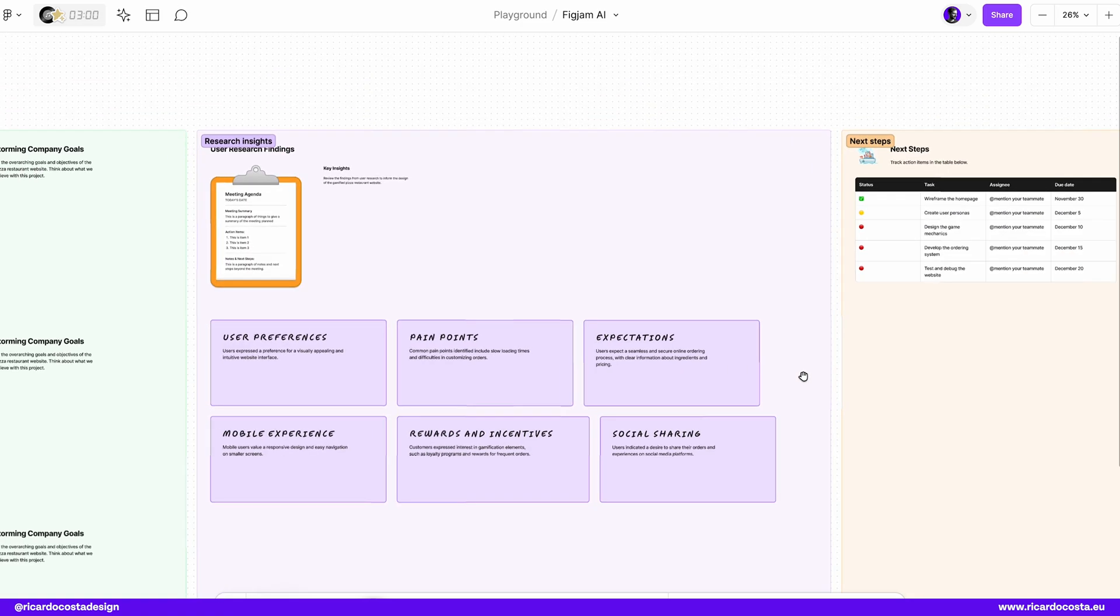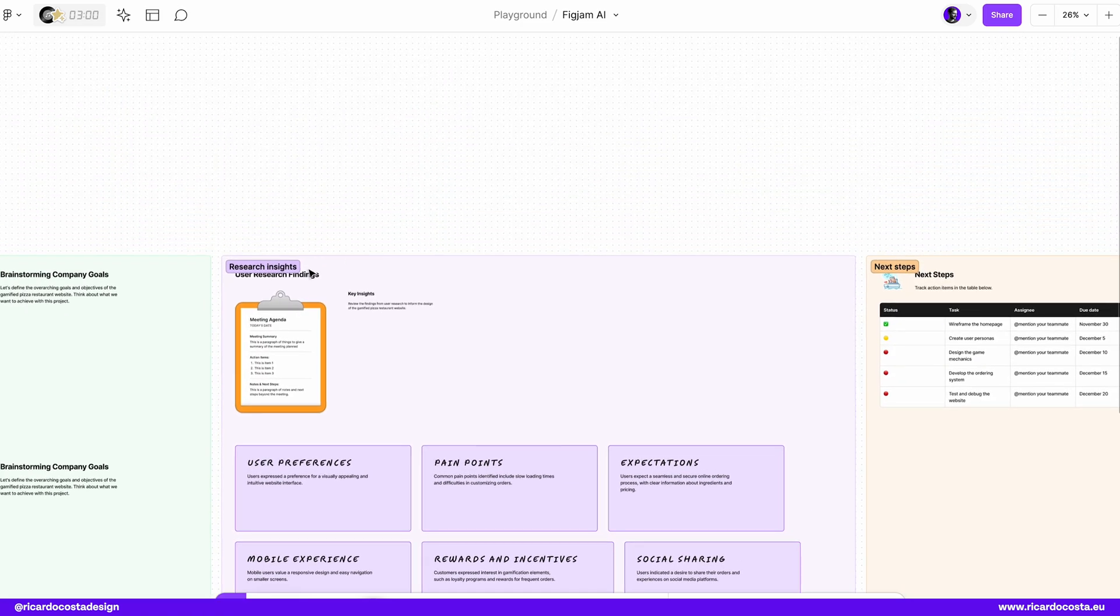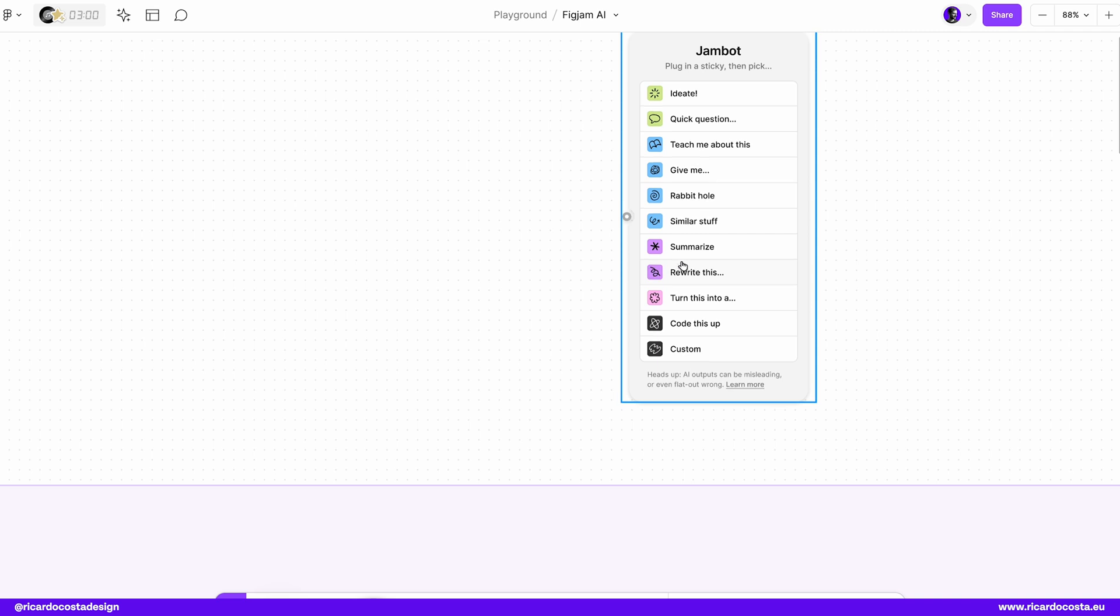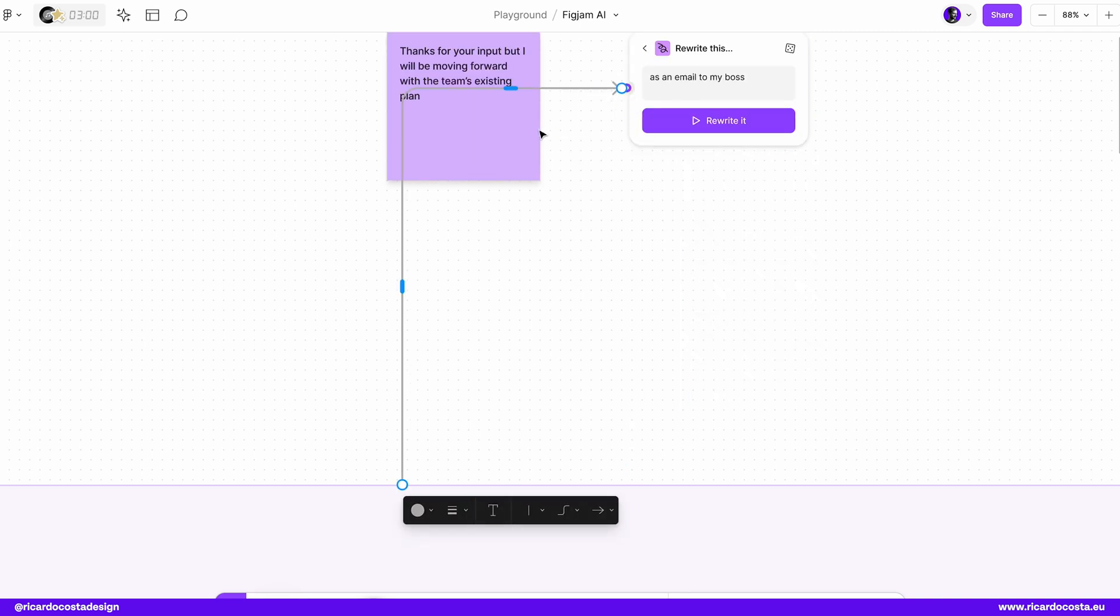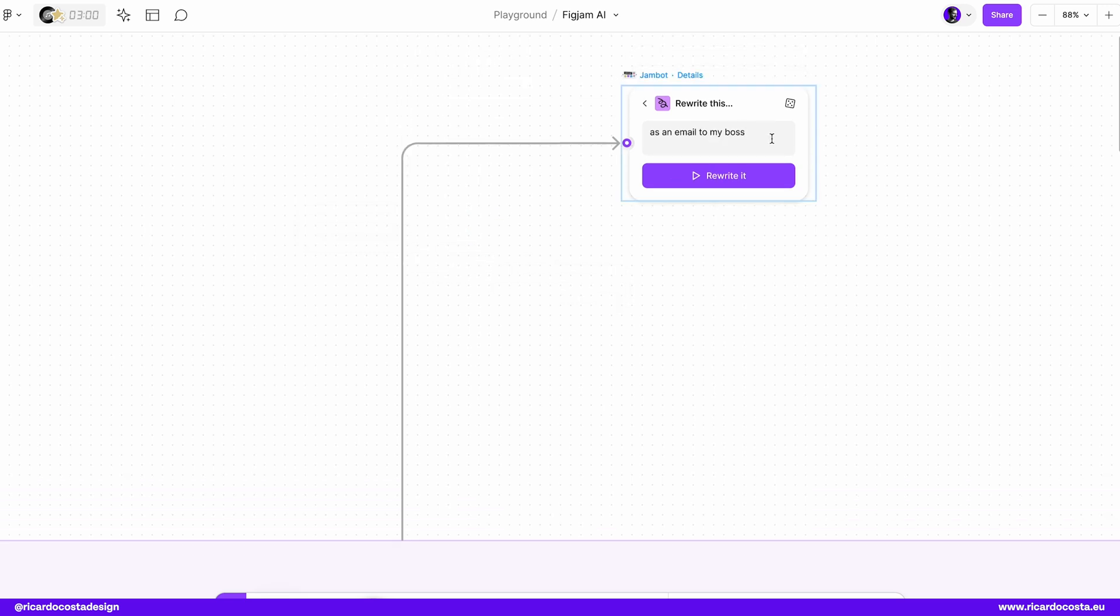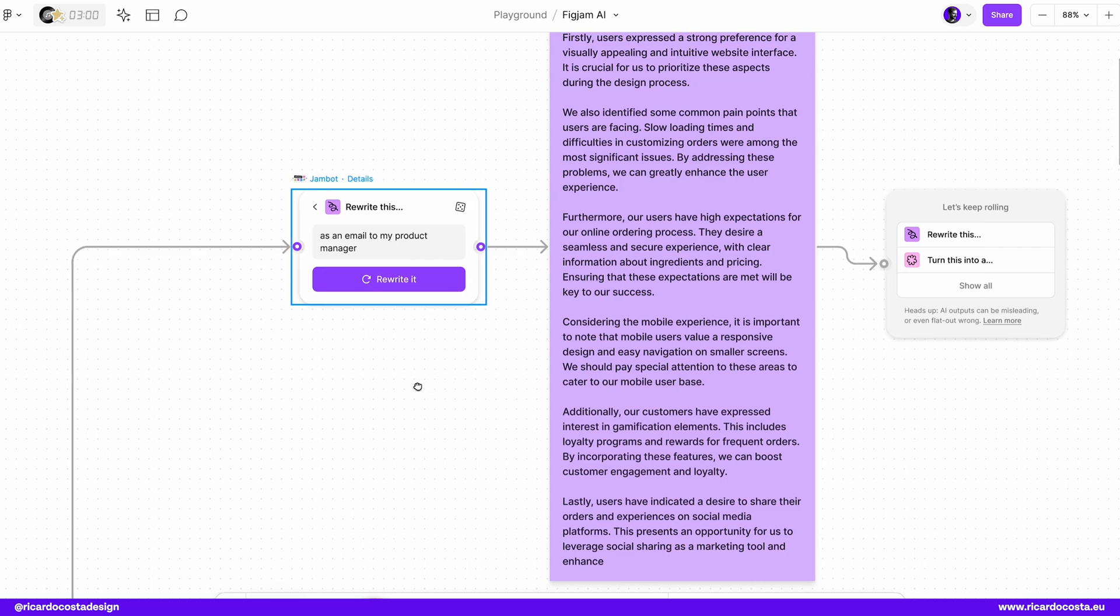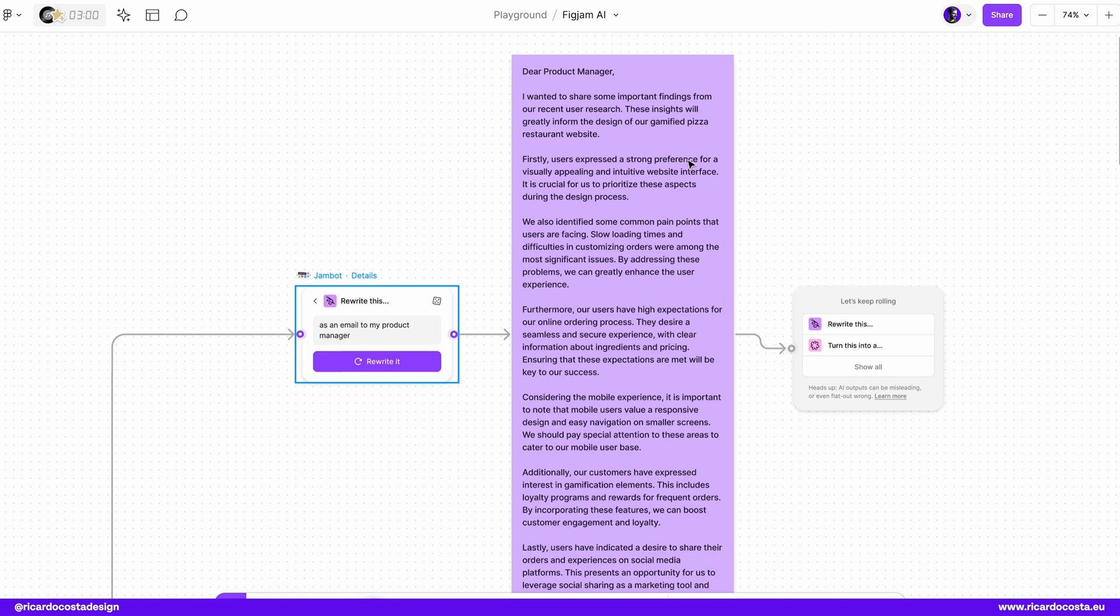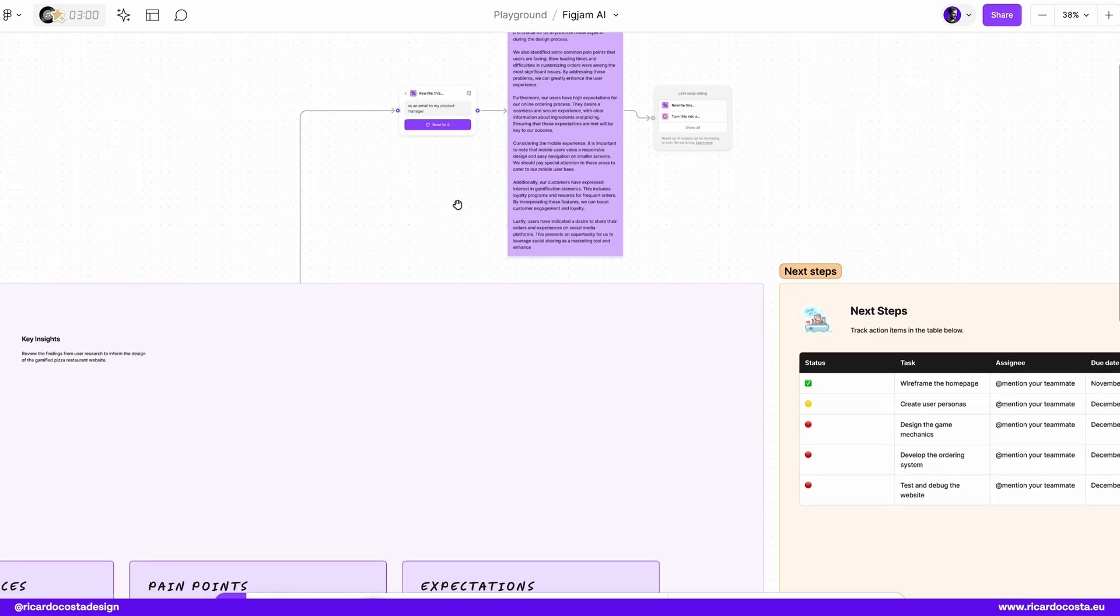Let's try something different here. Let's say that regarding the research insights, I will pull back again the JamBot and I want to rewrite this as an email to my product manager. So I'm selecting this section as an email to my product manager. Let's see what JamBot can do for us. And he generated already an email. So dear product manager, I wanted to share some important findings from our recent user research and blah, blah, blah. You have here the mail with the summary of the information regarding this. Pretty, pretty cool and time saving.